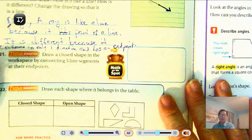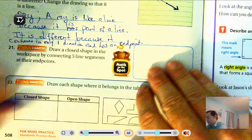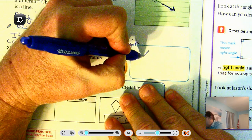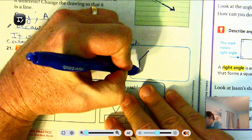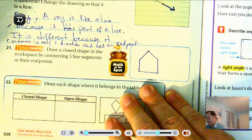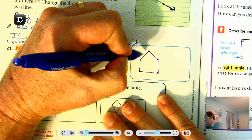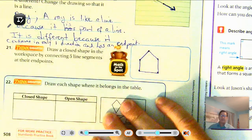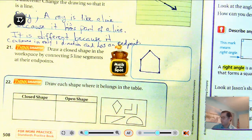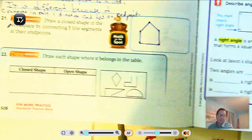Number 21: draw a closed shape in the workspace by connecting five line segments at their endpoints. So a five-sided figure — one, two, three, four, five. That's not the only way you can draw a five-sided figure with five line segments, but that's what I'm choosing. It does have to be a closed shape, so keep that in mind.